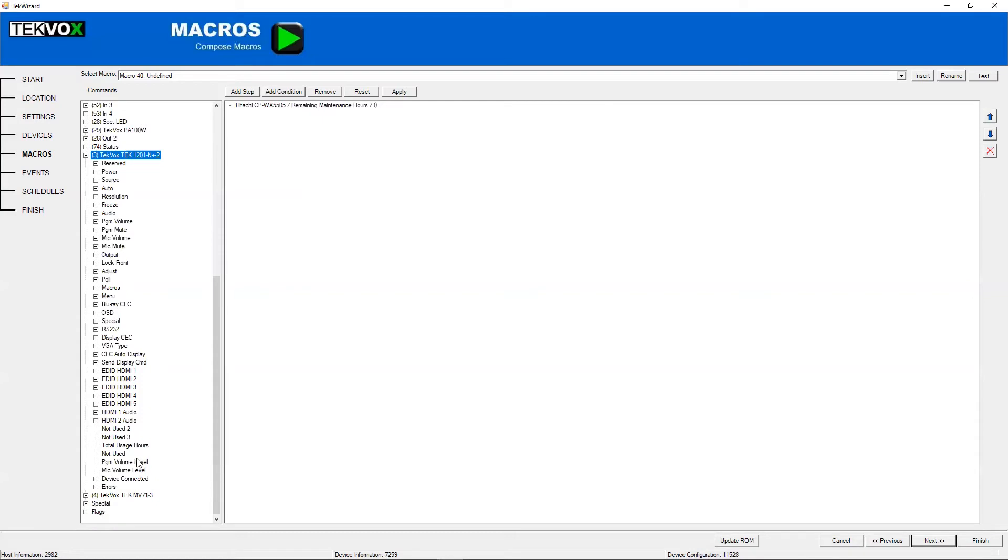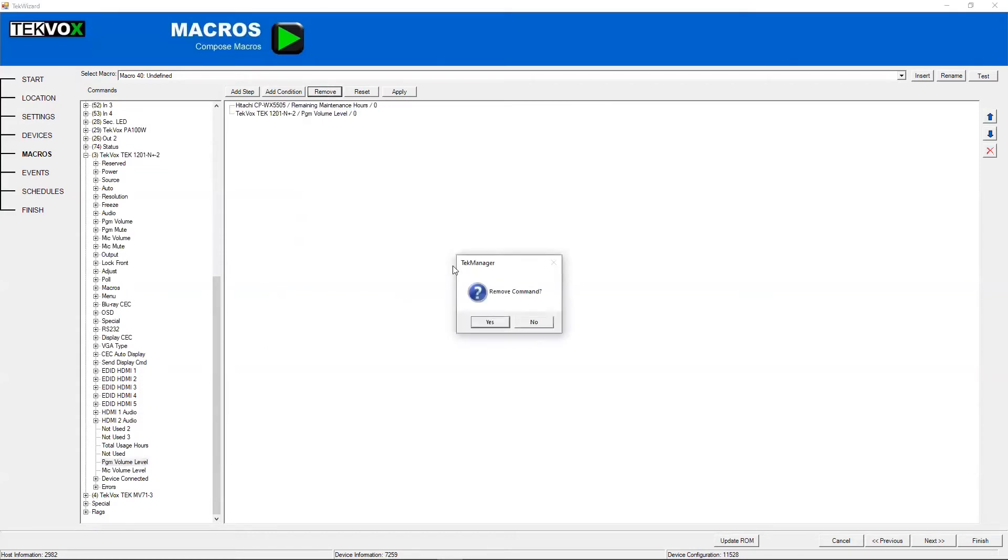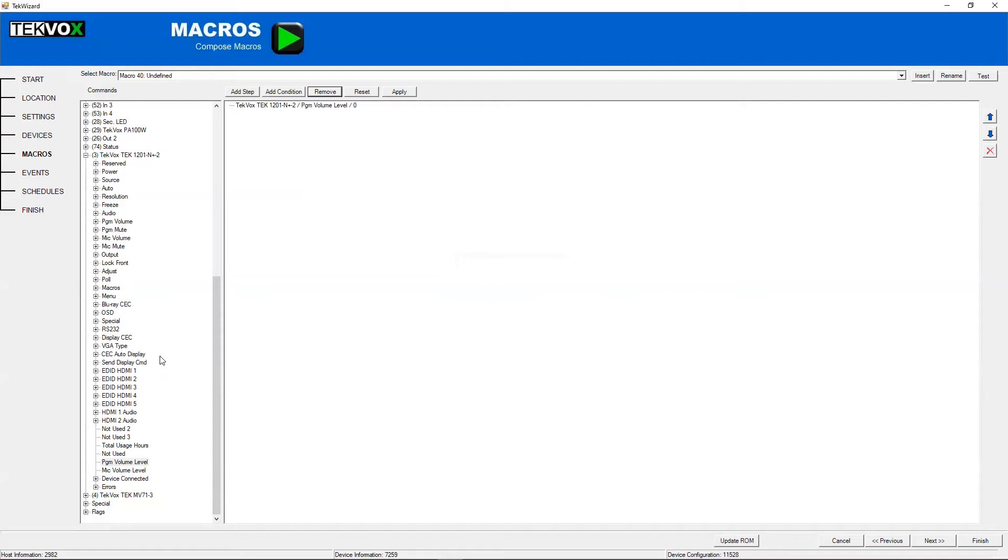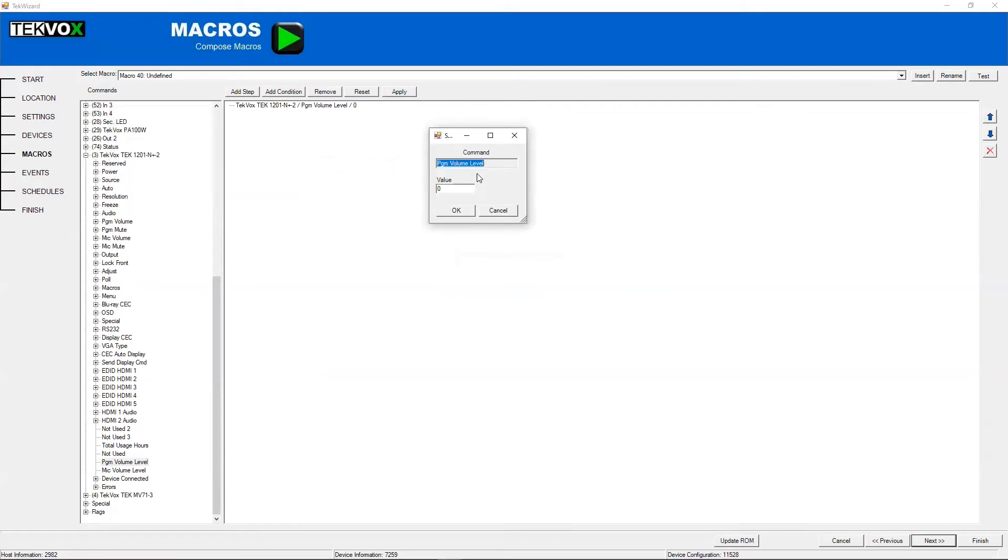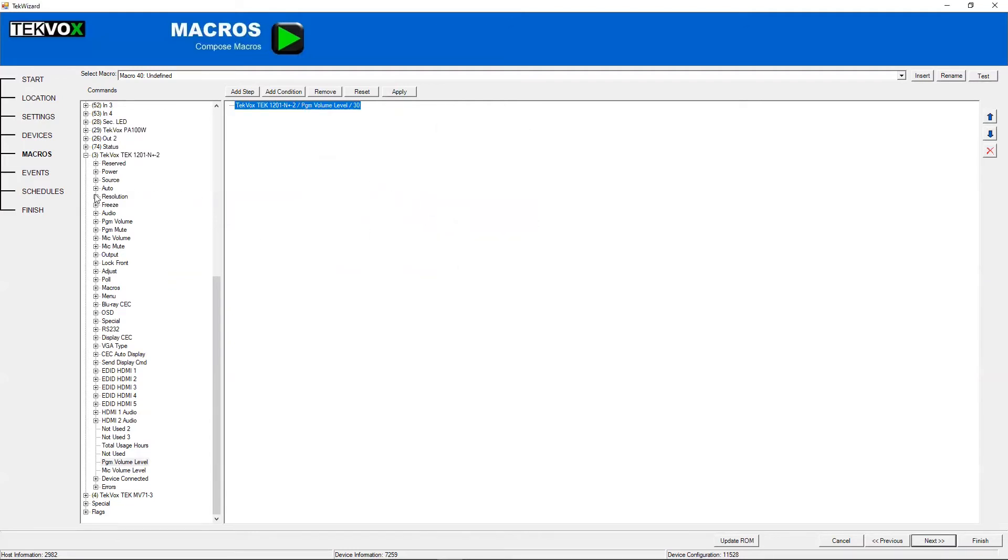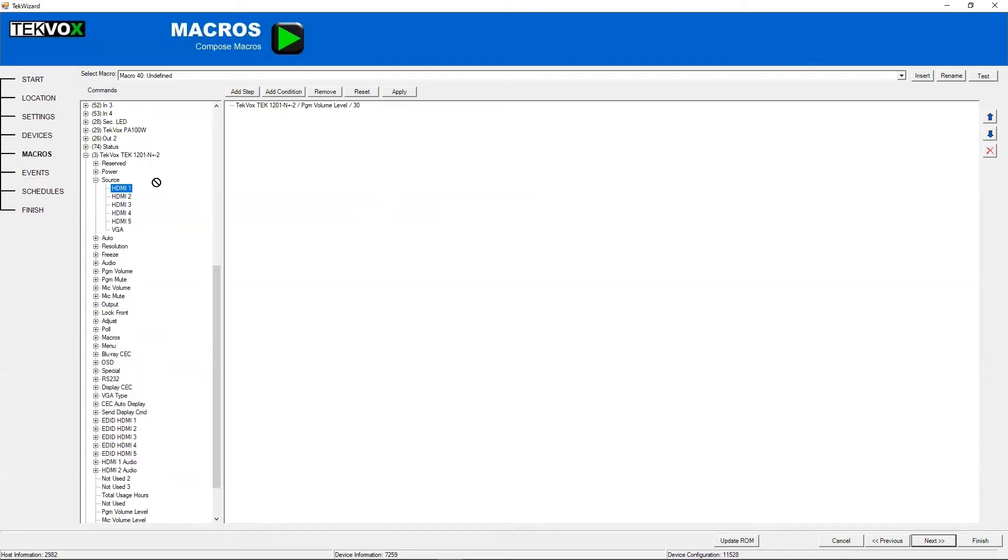and you can edit those by finding the volume level or maintenance hour command in question, dragging it onto this window, right clicking, and select edit, and then it will allow you to set a value. So let's say I want this to set the volume to 30, and switch to HDMI 1.